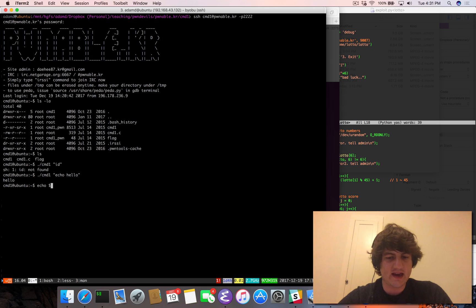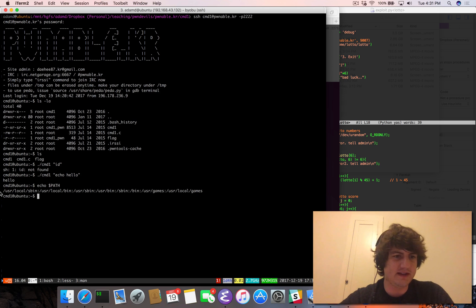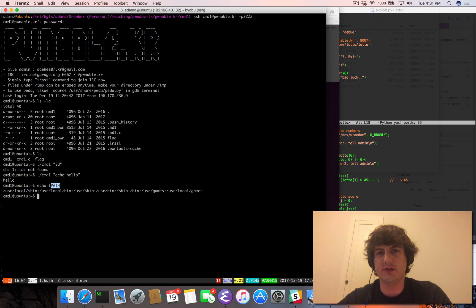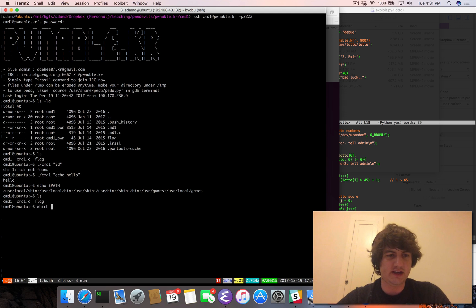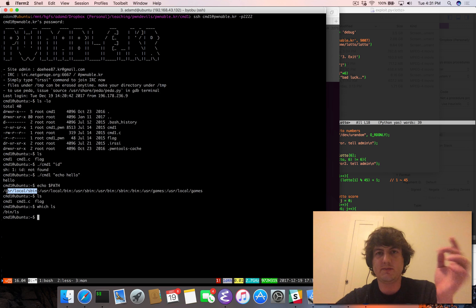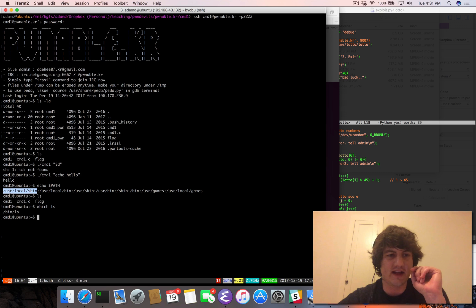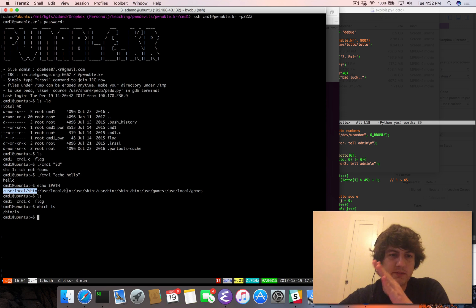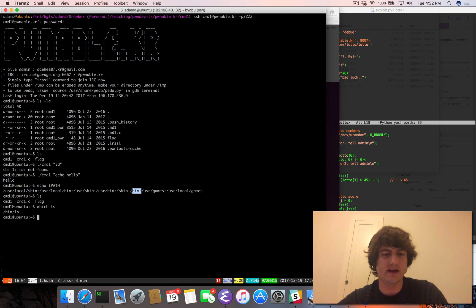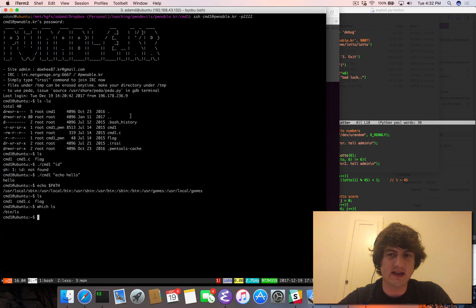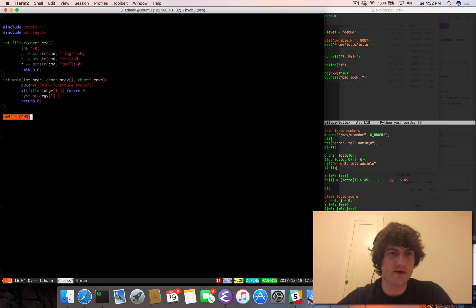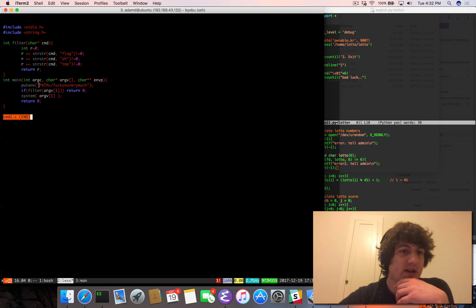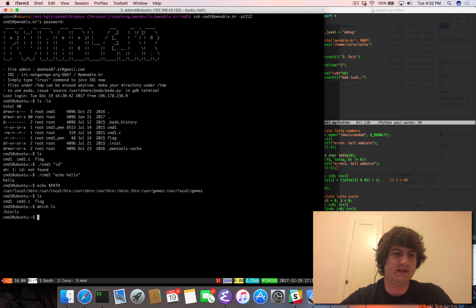And that is because bash or your shell by default will use this path environment variable to look for the command you want to execute. So when you type ls, it actually knows which ls you want to execute in slash bin by actually looking. It splits this string based on colons and it looks, is there an ls in user local sbin? If not, look in user local bin. If not, look in user sbin and so on until it finds it in slash bin. So what they're doing by setting this path variable here, it's basically saying we can't just say ls.